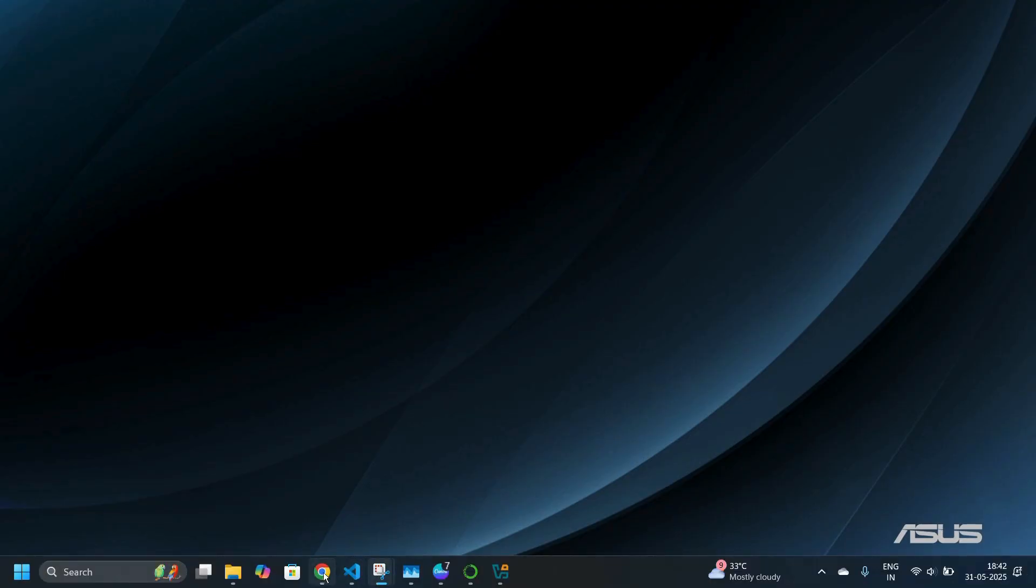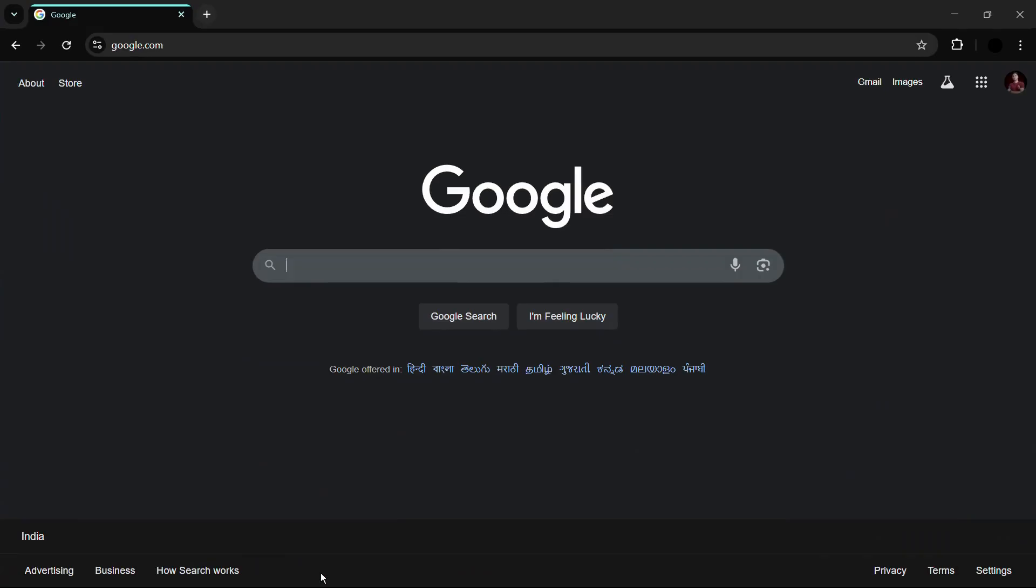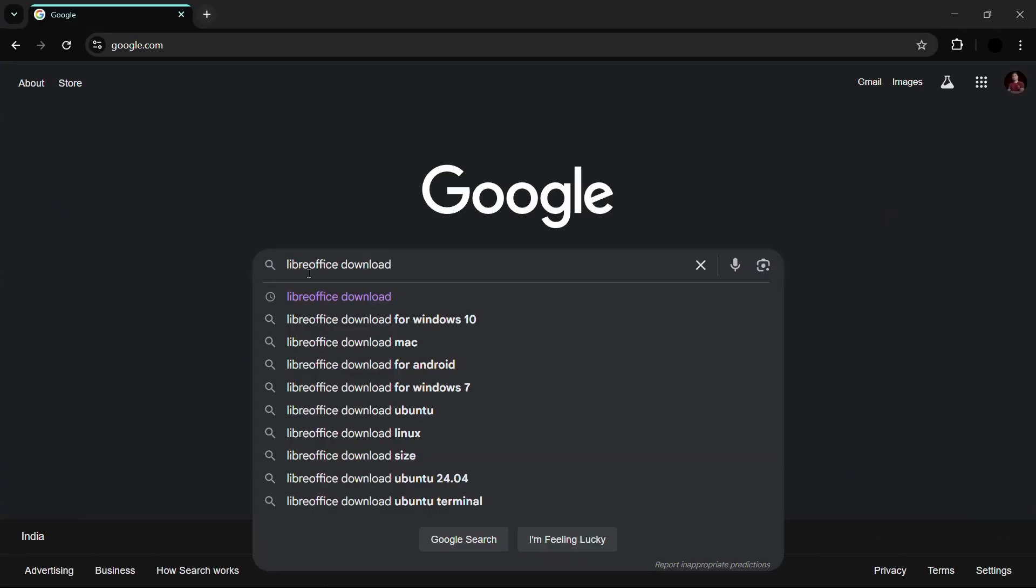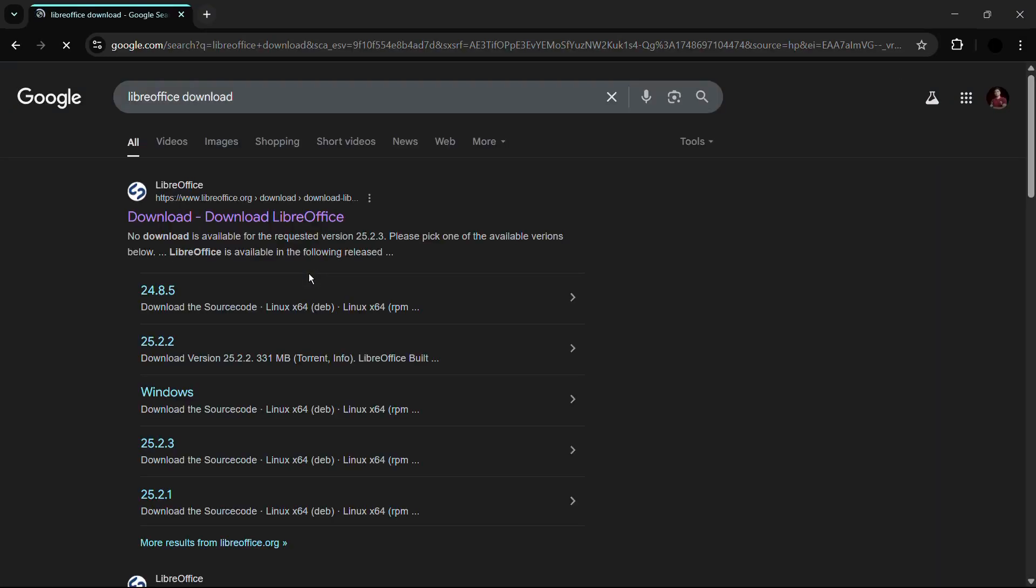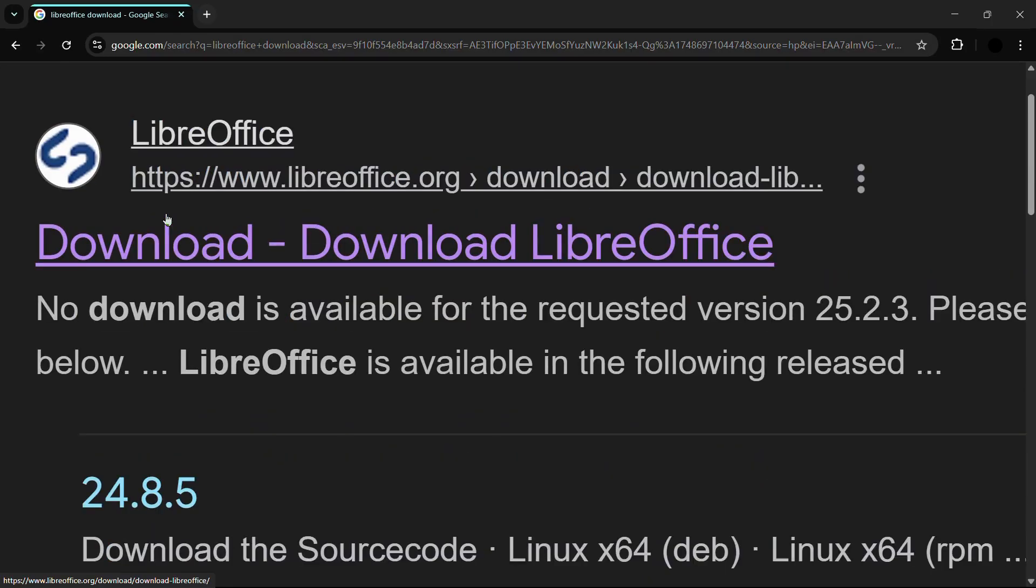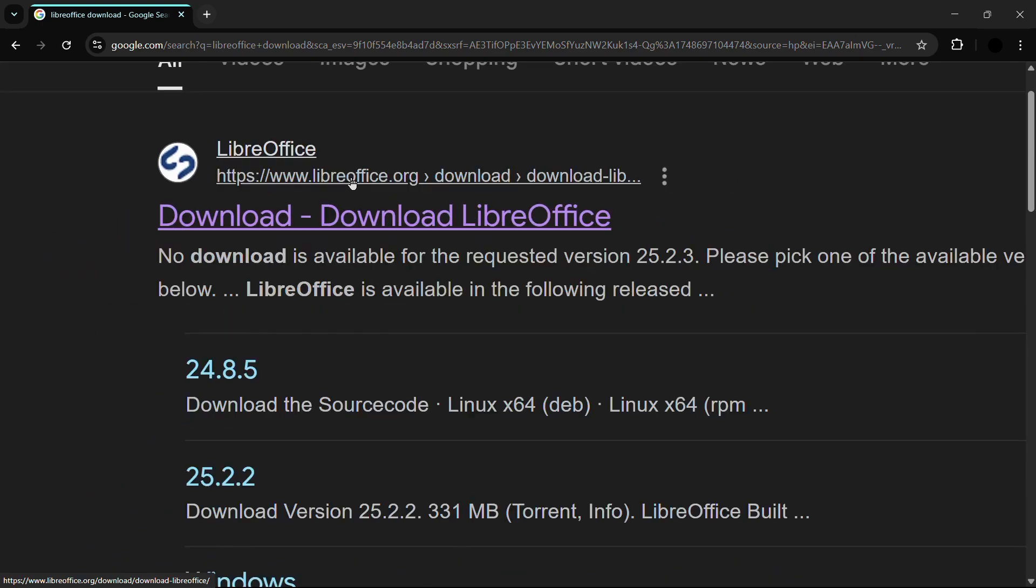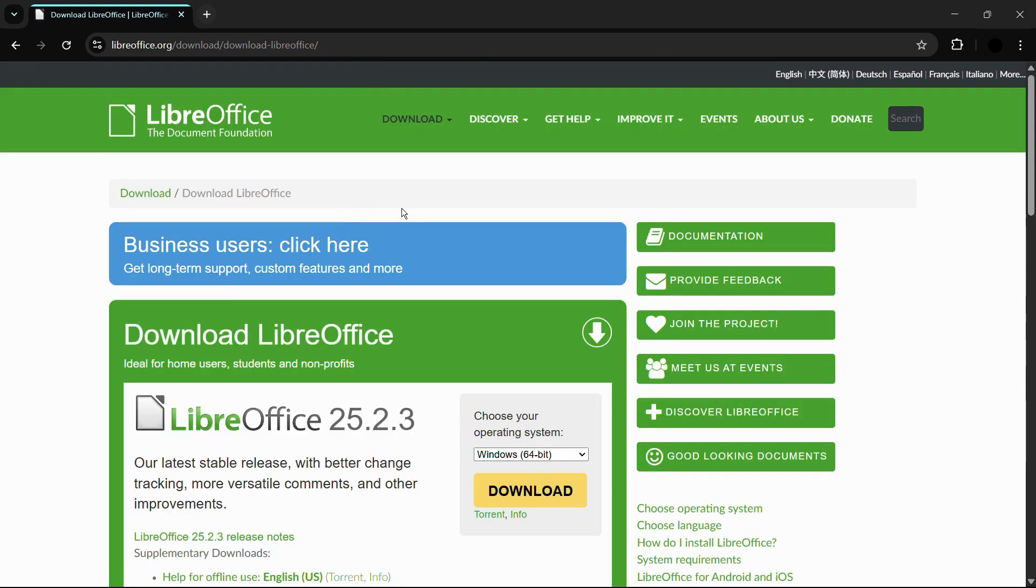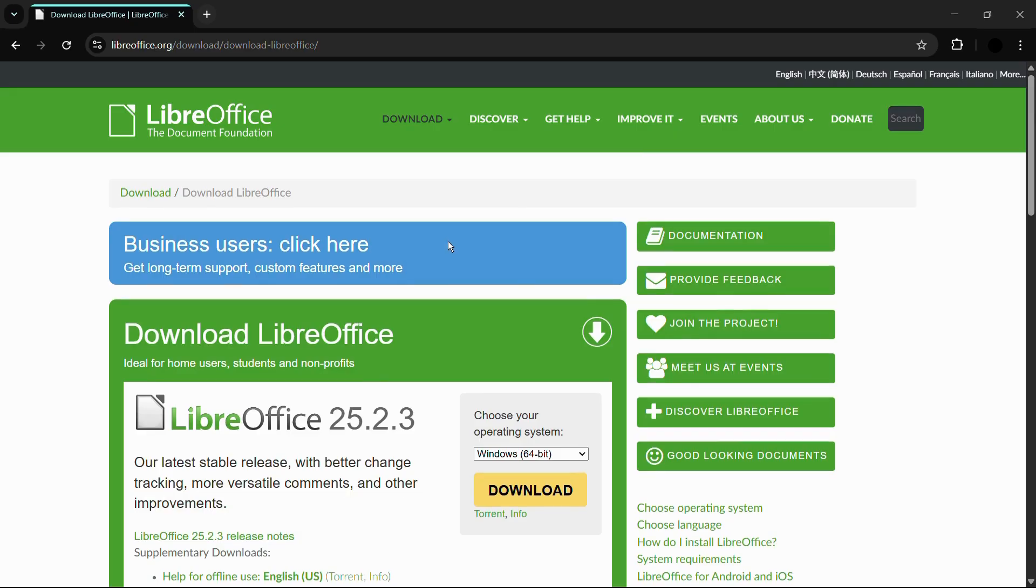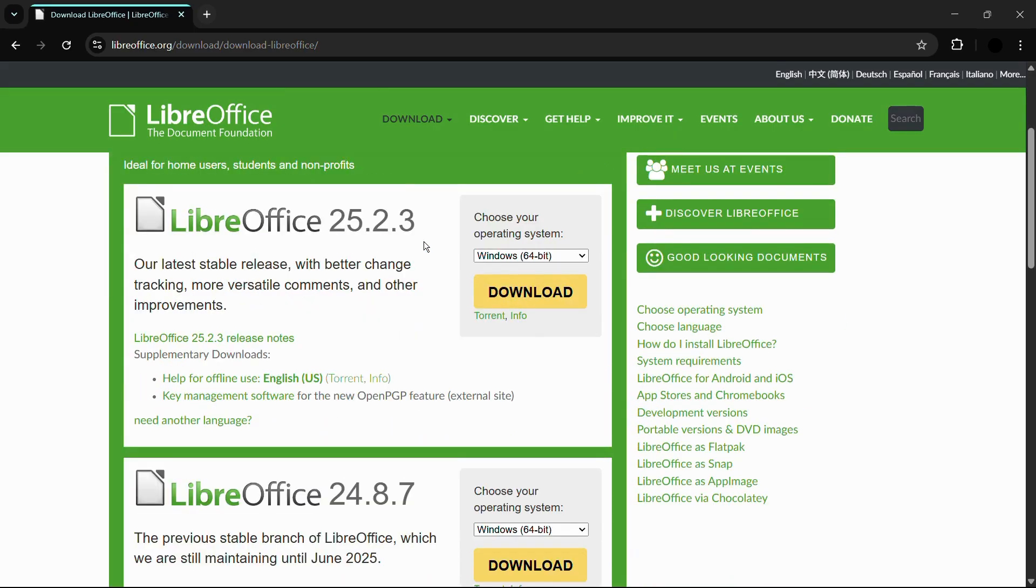So once you have opened your web browser, you need to search for LibreOffice download. And once you have searched for it, simply hit the enter button and you will see this first result that says download LibreOffice from LibreOffice.org. So LibreOffice.org is the official website to download LibreOffice from. Click onto this first link and you will be landed into the official LibreOffice website.